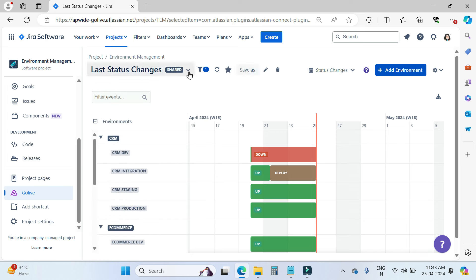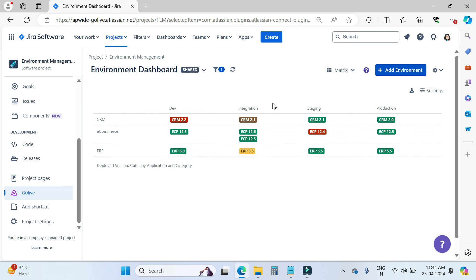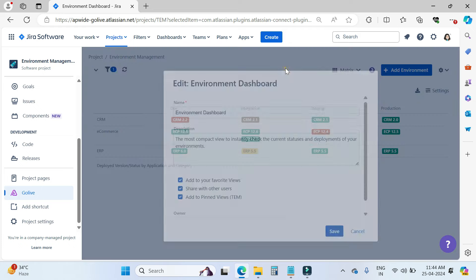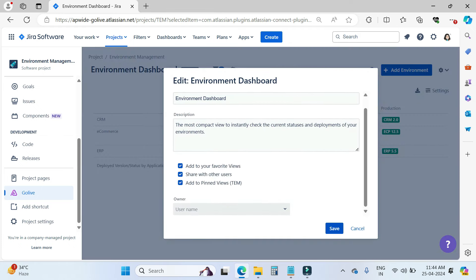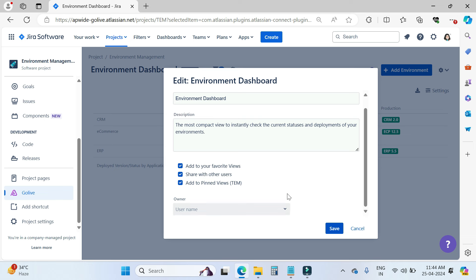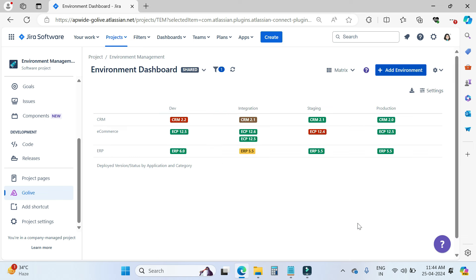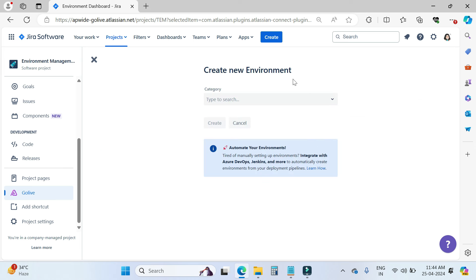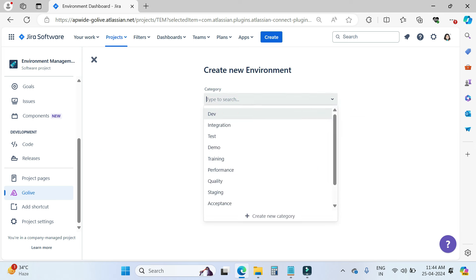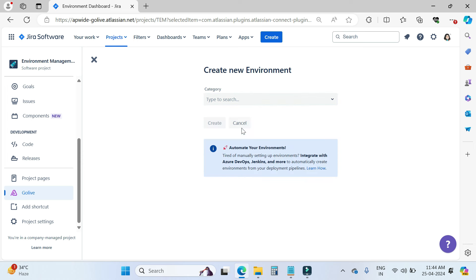Now let's go back to our environment dashboards. We have other settings here, like an option to export your environments. We can also add environment details like name and description, and change the owner of this dashboard. We also have options to refresh and to delete. If you want to add one more environment, you can simply go here and create your environment by choosing the category and hitting the create button.